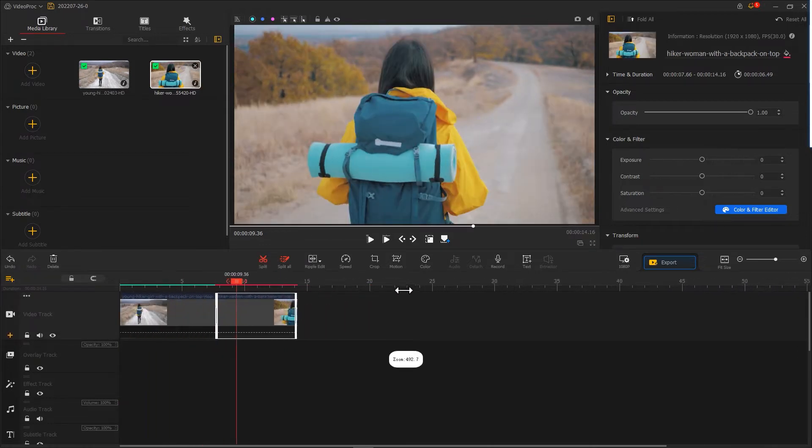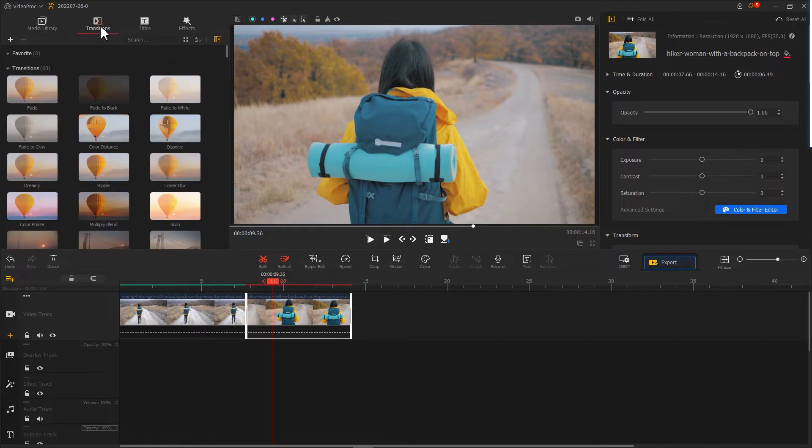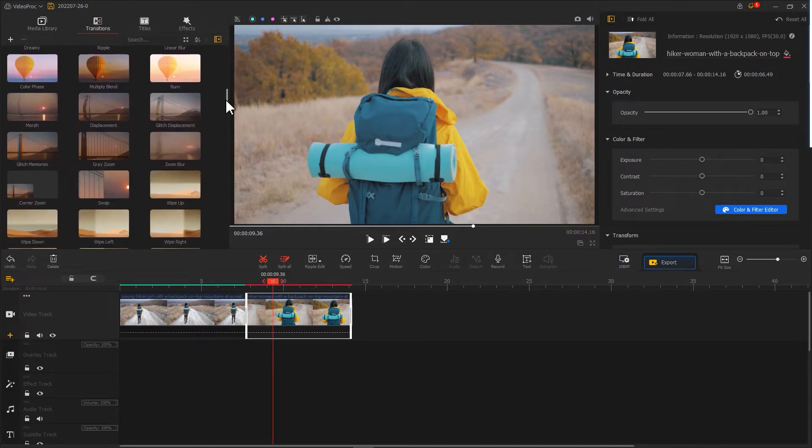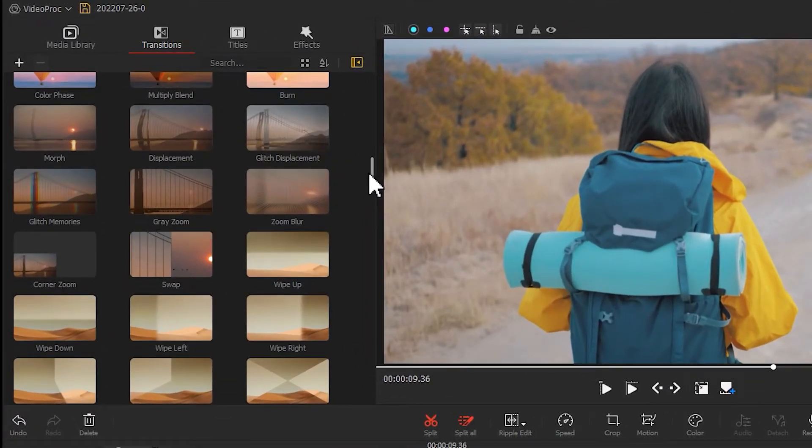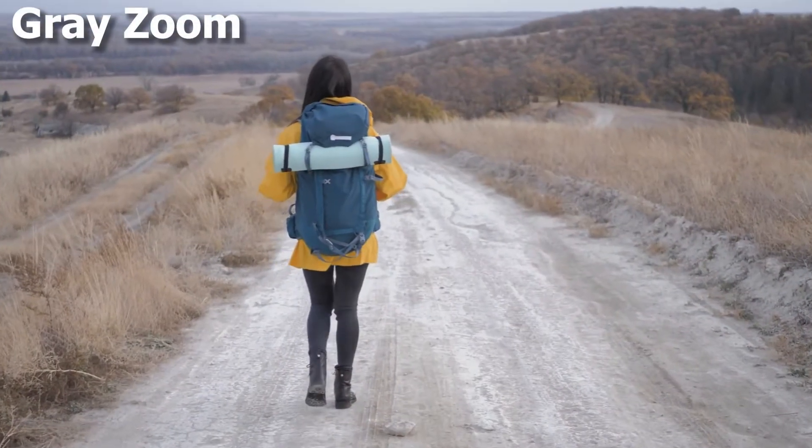After cropping their length, click transition in the upper left corner. Find zoom blur and gray zoom—these two presets are good for doing smooth zoom transitions.